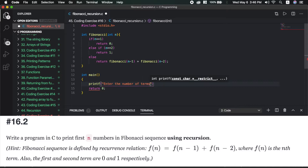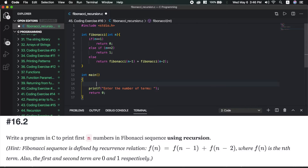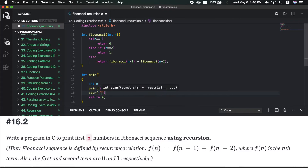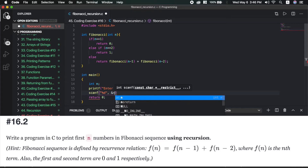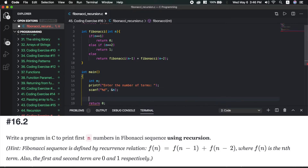In the main method, printf to enter the number of terms, declare int n, scanf %d &n, then declare int i for the loop.